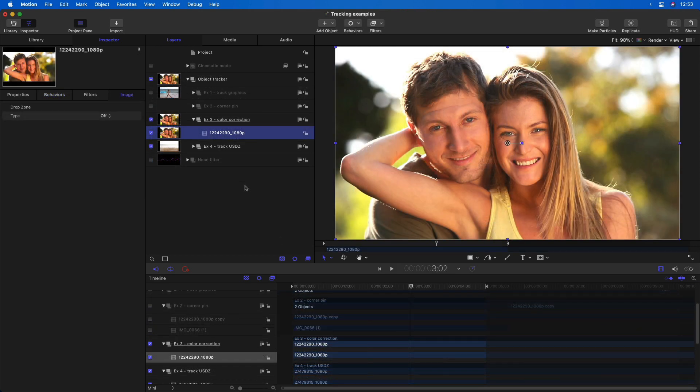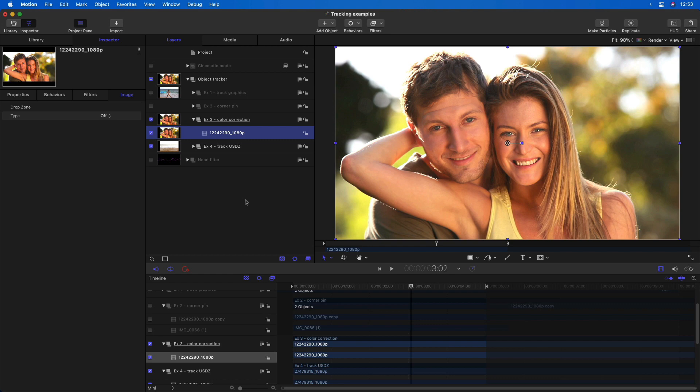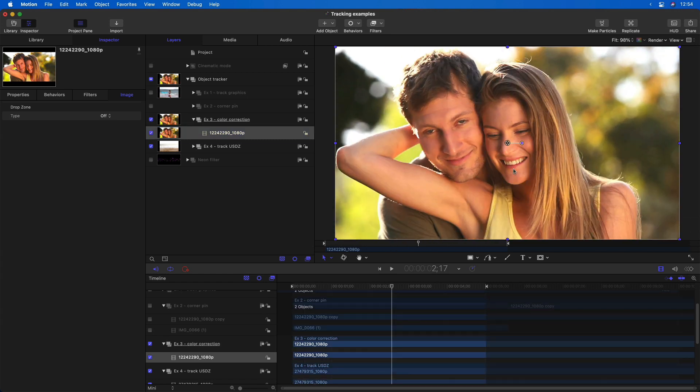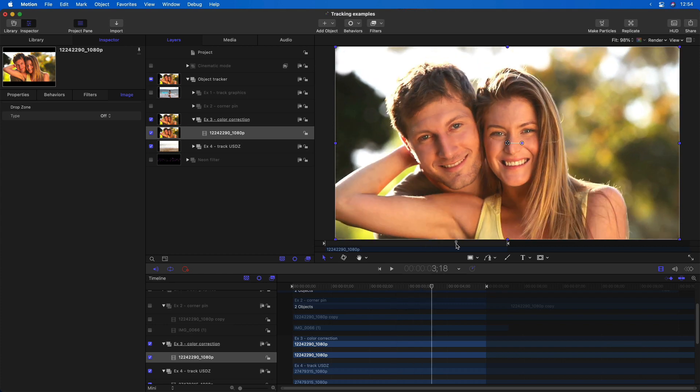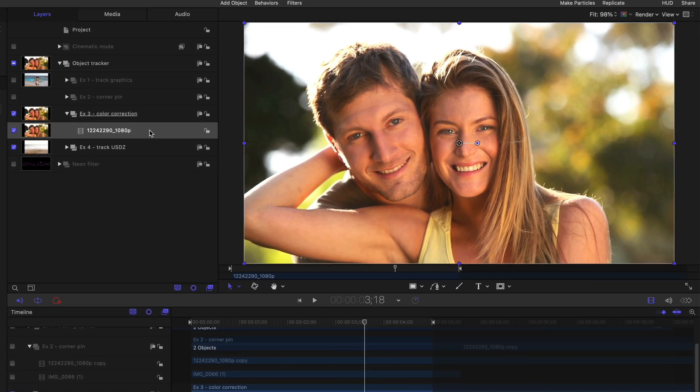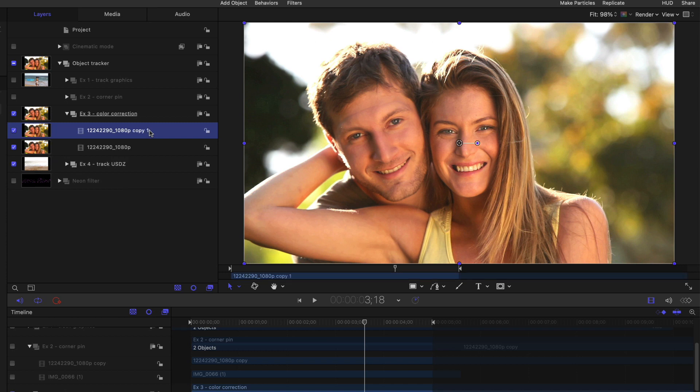Just as with Final Cut, you can use the tracker in Motion for effect masks, but it's actually even more powerful in Motion, and it works a little bit differently. So here I have a clip where I'd like to add a color correction to the young woman's face. And the way I'll do it here is to first duplicate this clip with Command-D, and then I'll apply a circle mask.